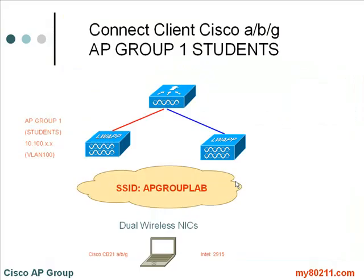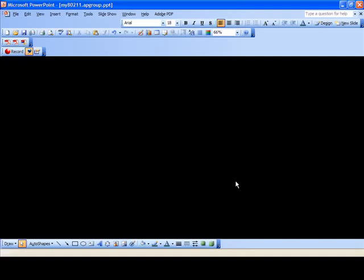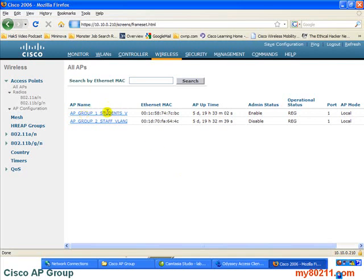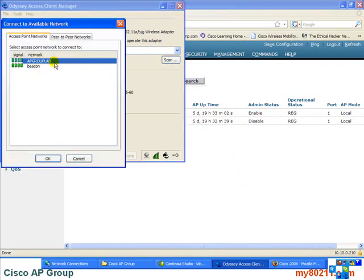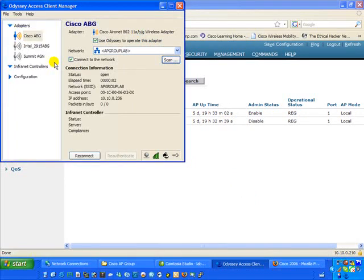Let's give this a test. We're going to take our Cisco CB21 ABG client and connect it to the access point mapped to AP Group 1 students. We've enabled the student's access point, as shown by the Enabled status. We click on the Cisco CB21 scan and should see our AP Group Lab SSID — and there it is. We connect, and it gives us a 10.100.100.111 address, confirming the correct DHCP scope for VLAN 100.